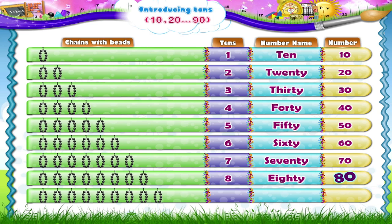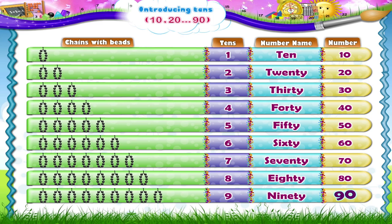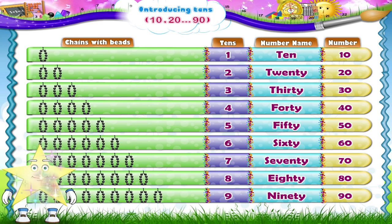80 is written as 8 and 0. The 9th chain, Starry: 1, 2, 3, 4, 5, 6, 7, 8, 9, 10 beads. So 1 ten plus 1 ten plus 1 ten plus 1 ten plus 1 ten plus 1 ten plus 1 ten plus 1 ten plus 1 ten — 9 tens. 90. N-I-N-E-T-Y. 90 is written as 9 and 0.